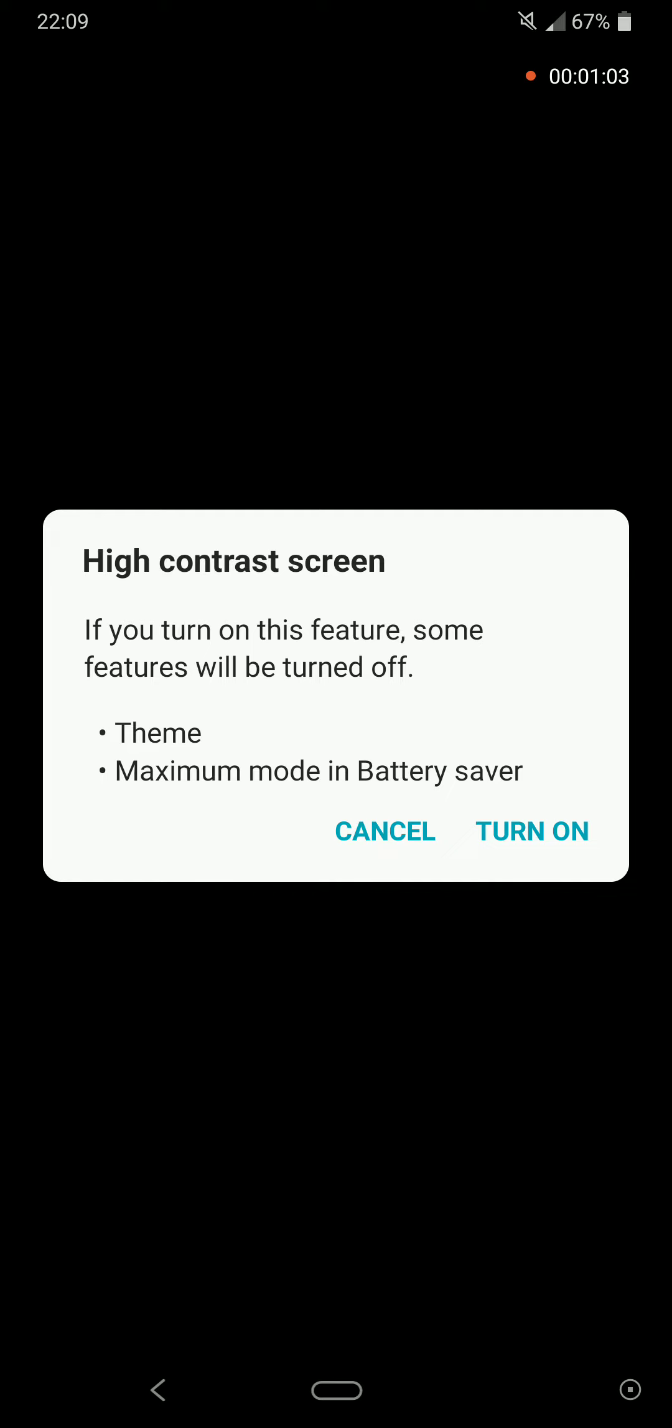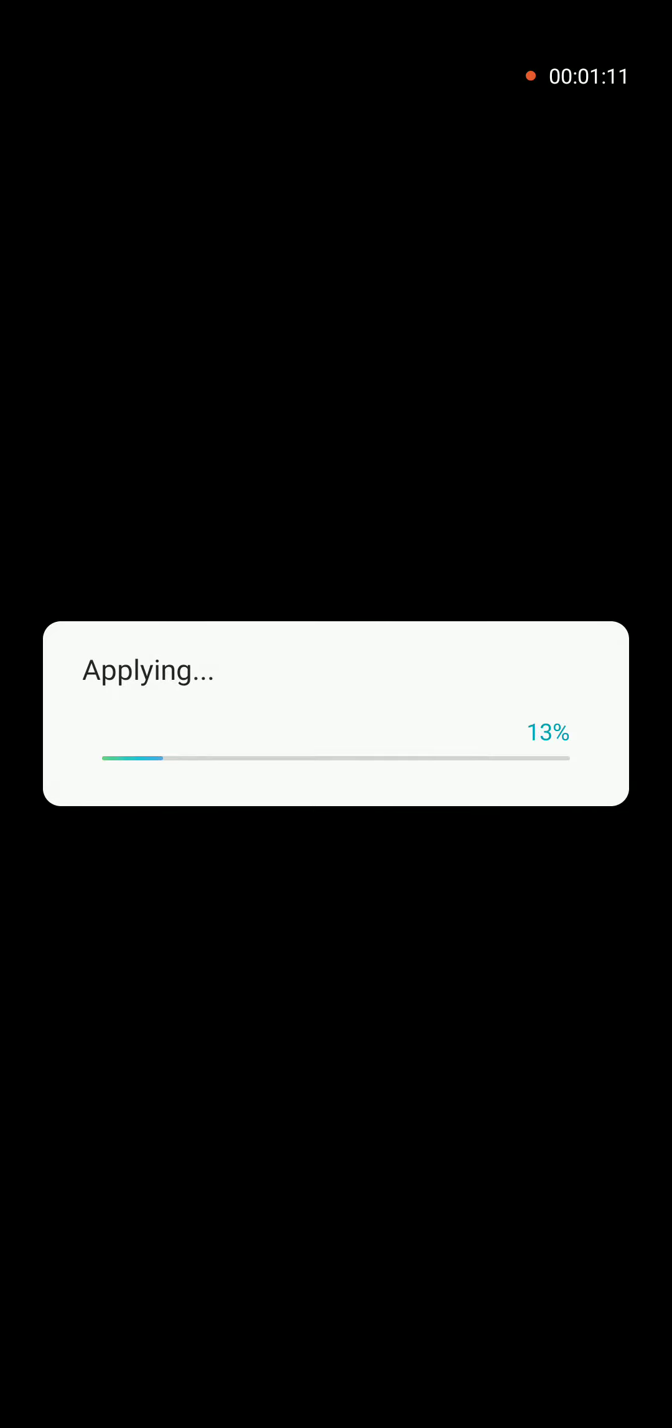So we will turn it on. Once this gets applied, you have the dark theme or the high contrast theme for the LG V40.